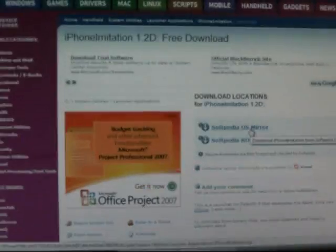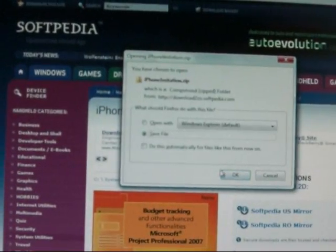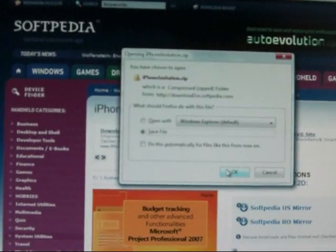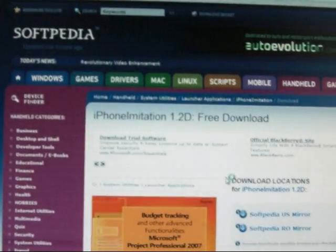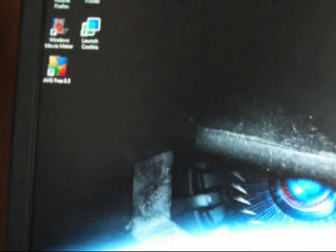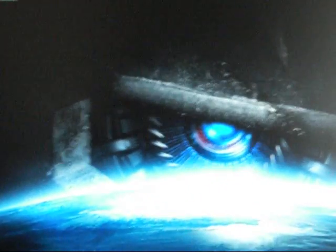It takes you to a new screen. From there, on the right side of the screen, you click on the top one that says Softpedia US mirror. Click on that, it'll open up, then you click Save and it should start saving.